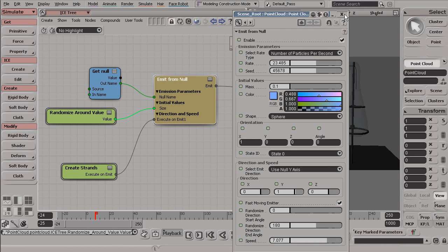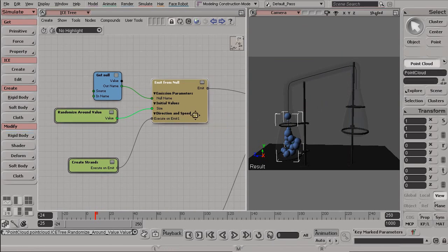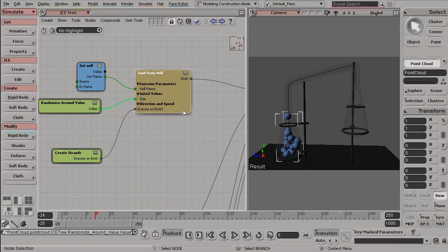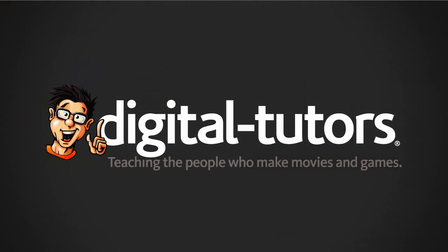So, in the next lesson, let's take a look at what particles are as well as how to create these nodes and how to find them here inside of the ice tree. See you.